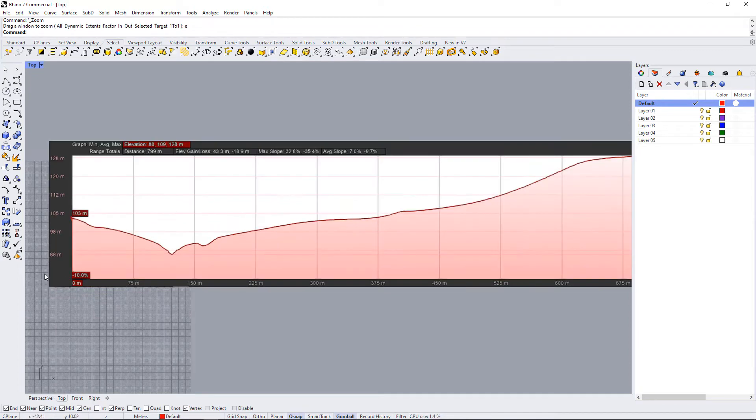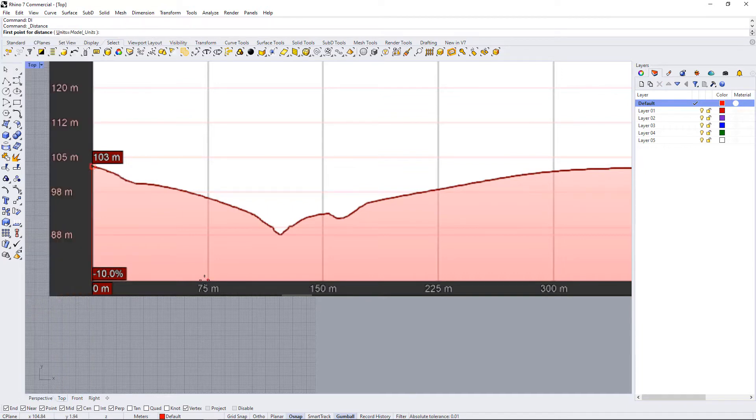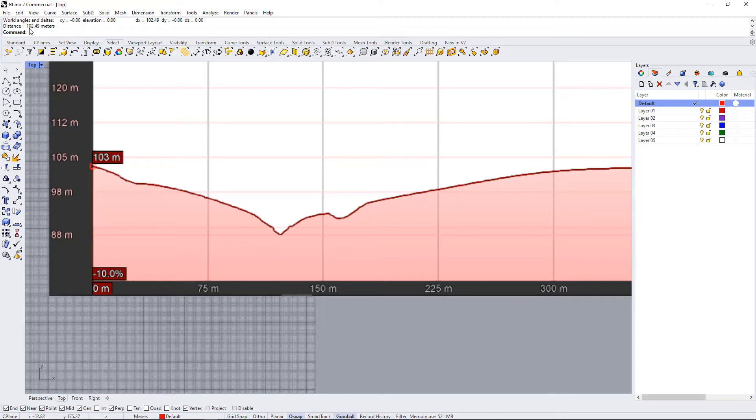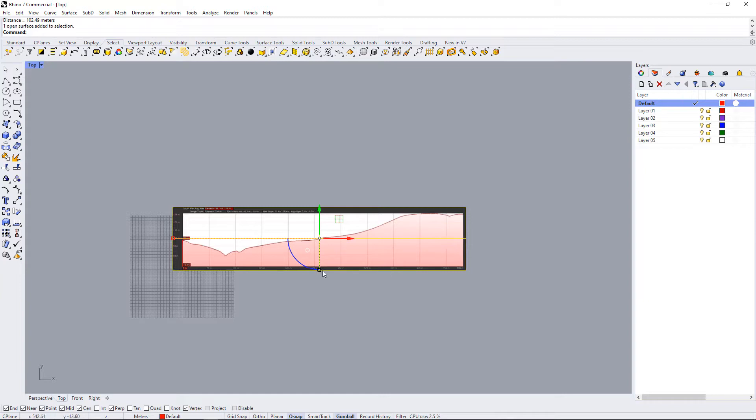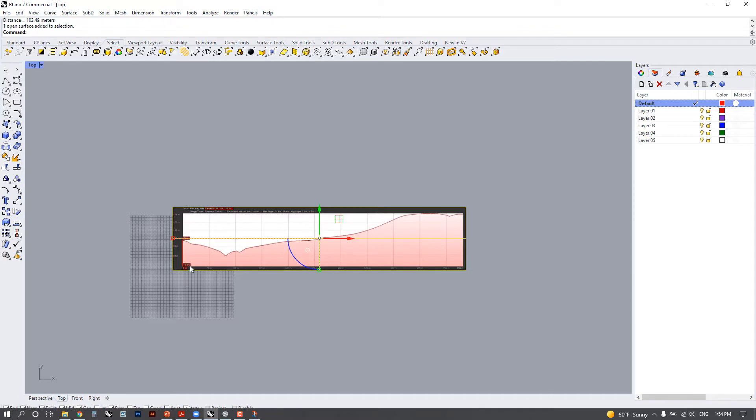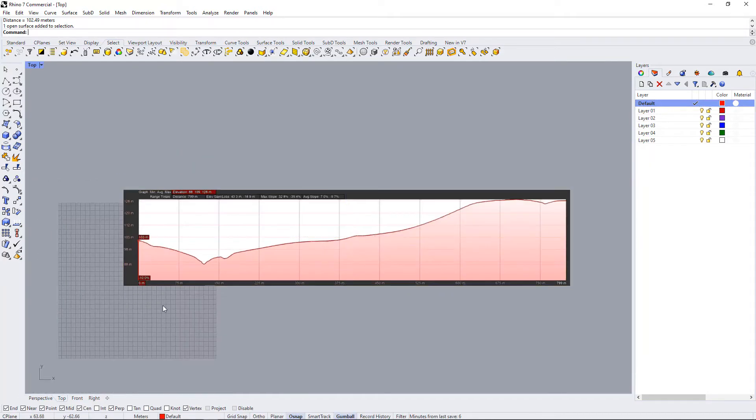And now I should be able to measure to this point and get 75 meters. So let me see. If I use a DI command, which is a distance command, and I go to here, I'm getting 102 meters. So that means that this elevation profile is compressed in one direction. So now we need to scale it only in one dimension. And I'm going to do that by using a command called scale 1D.